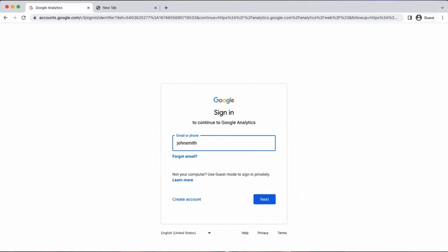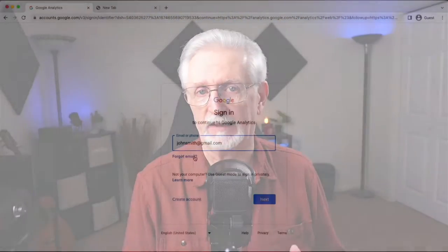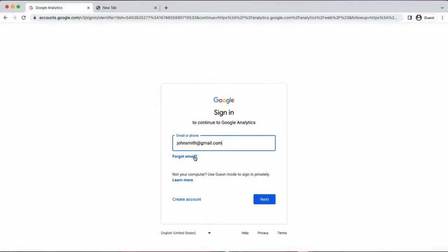On the next screen, enter the email address that's associated with your Google Analytics account. You'll need to use a Google account such as Gmail, since no other email address can be used to log in. If you can't remember your email address, just click the forgot email link and follow the steps.